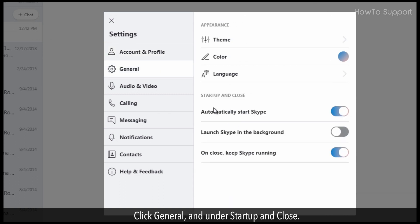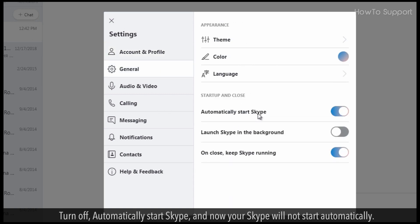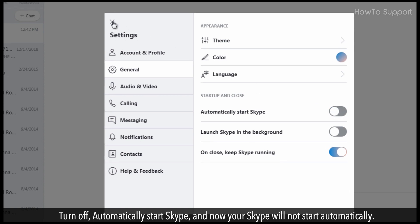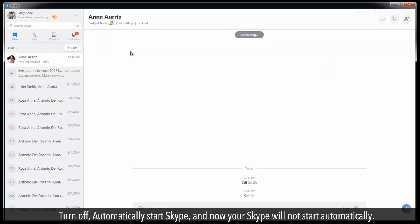Under start up and close, turn off automatically start Skype, and now your Skype will not start automatically.